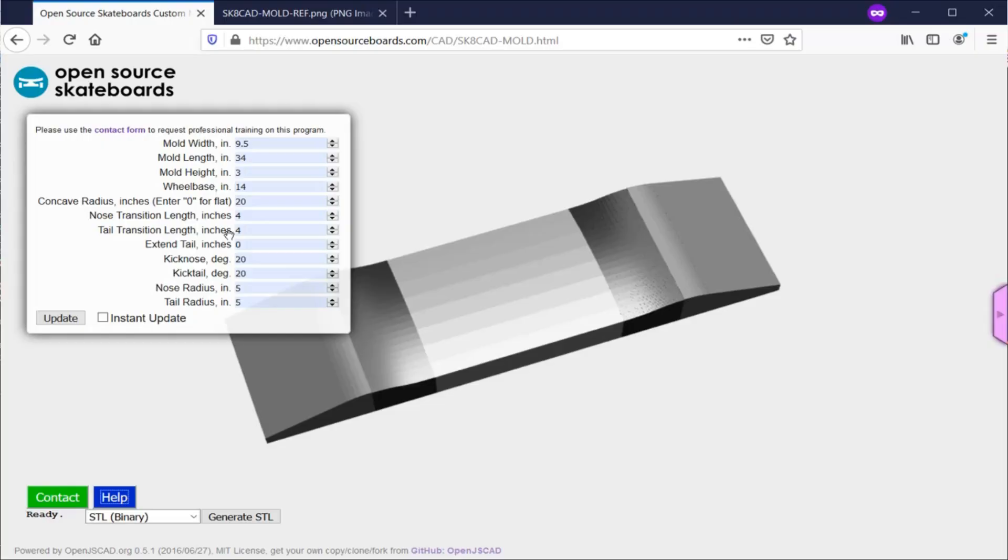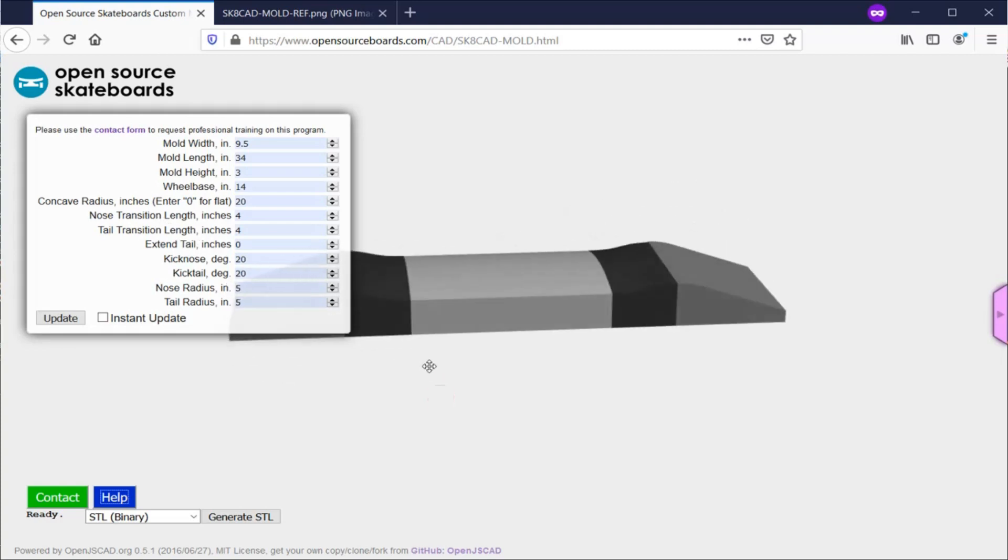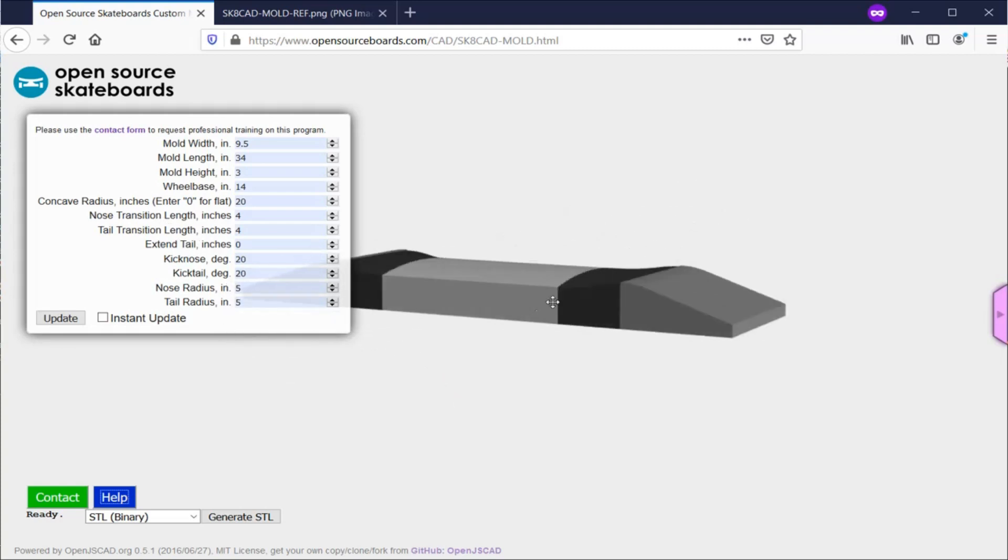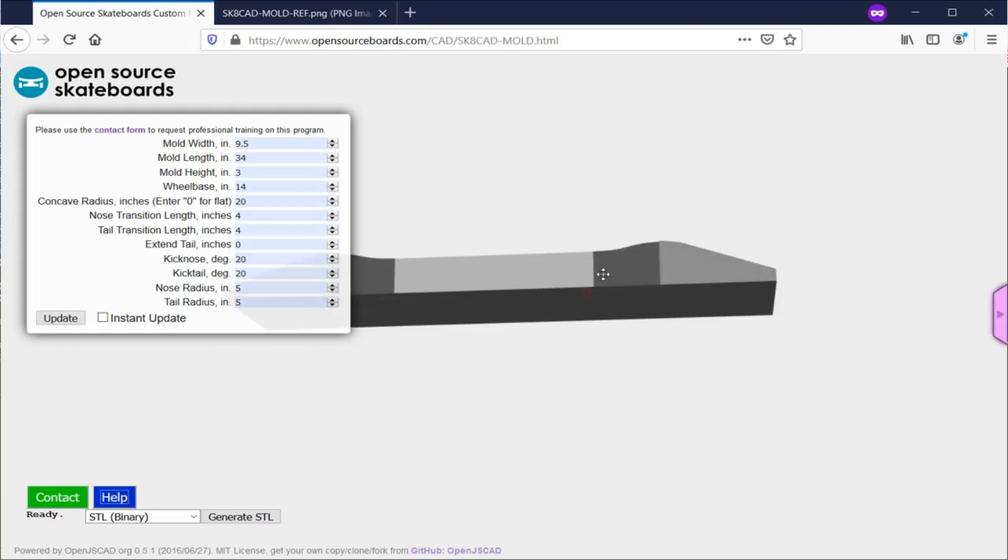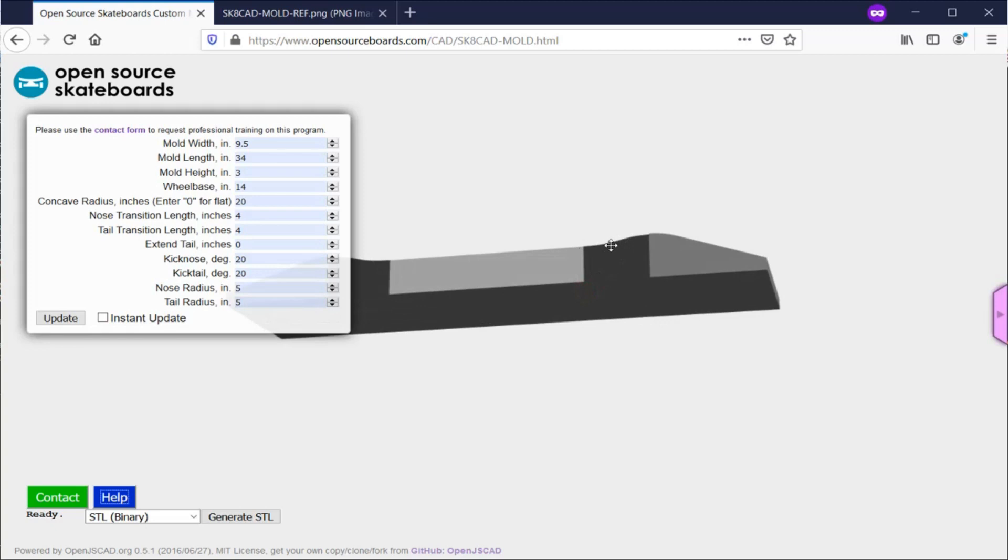Next there is the nose transition length and tail transition length. Those are the lengths from where the board goes from having just normal concave to where the kick begins. You can see there's this sort of S curve here. The longer you make this, the longer the S curve will be. I'll edit all these in a minute just to show you what it looks like when we change everything.